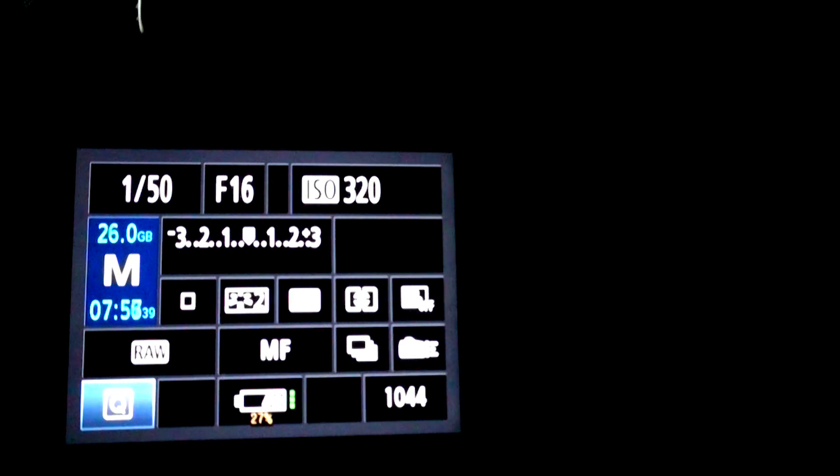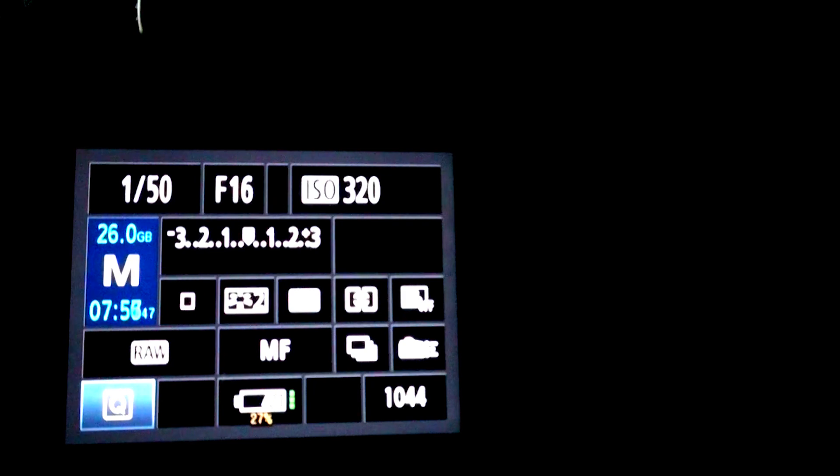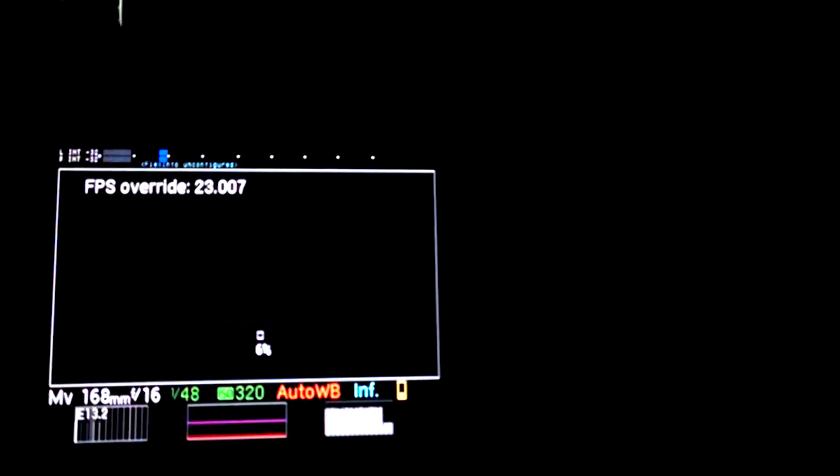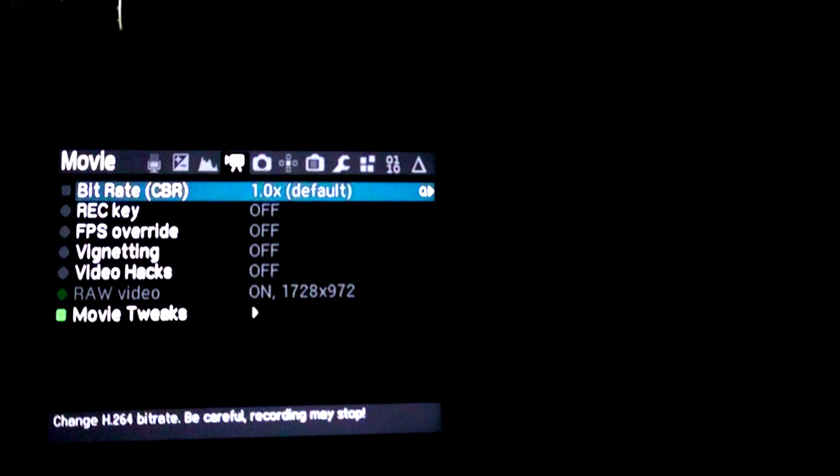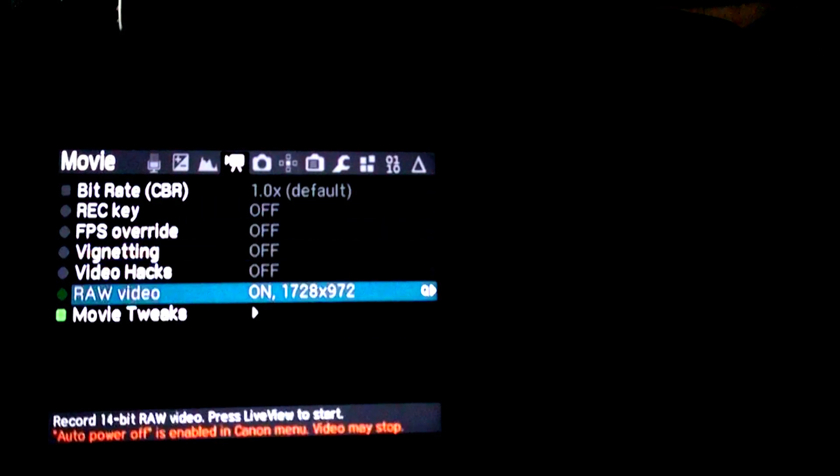I'm using the 1000x CF card. So you want to have it on movie mode, and if you go into settings, you're going to have to have your settings configured right to get it to record at 1728 by 972, which is the maximum for just regular shooting.